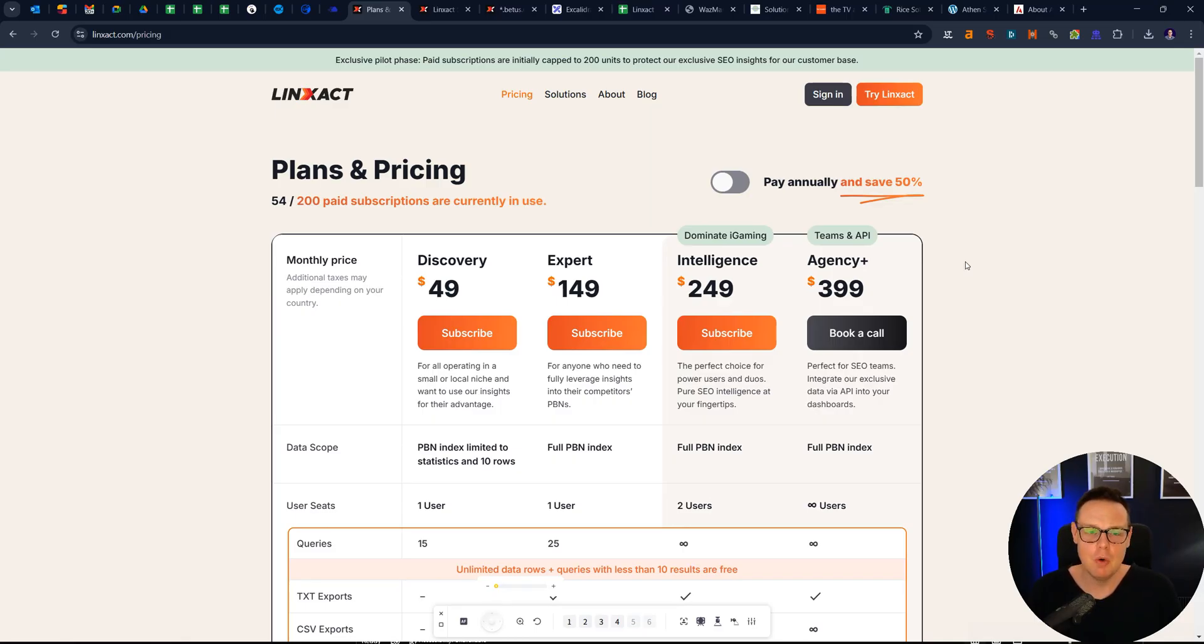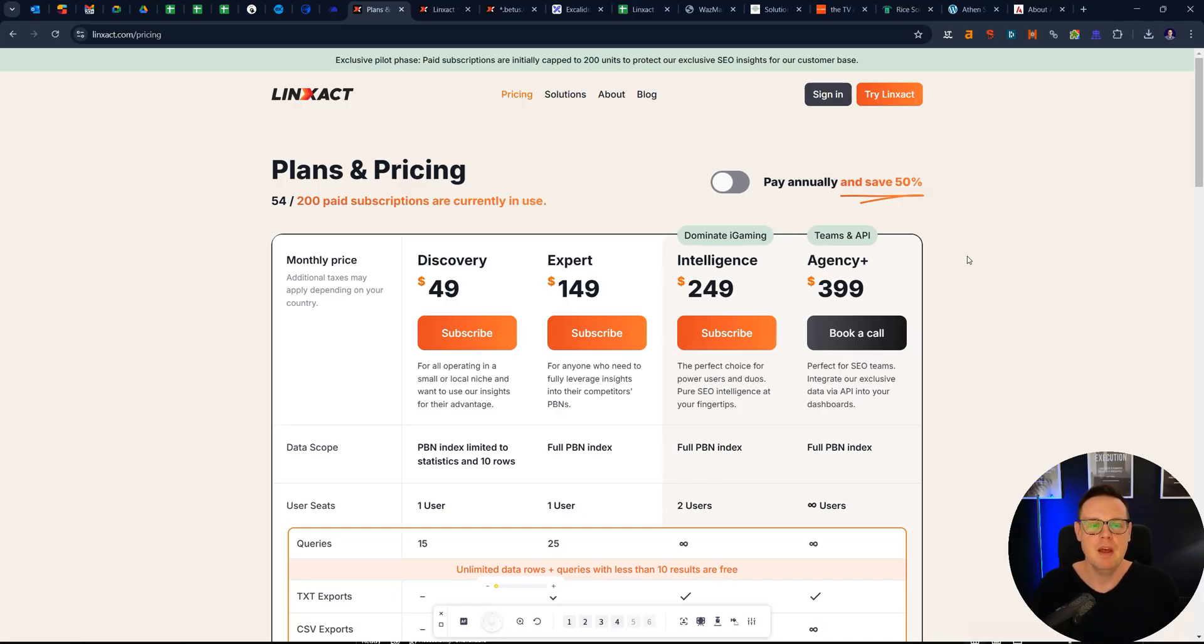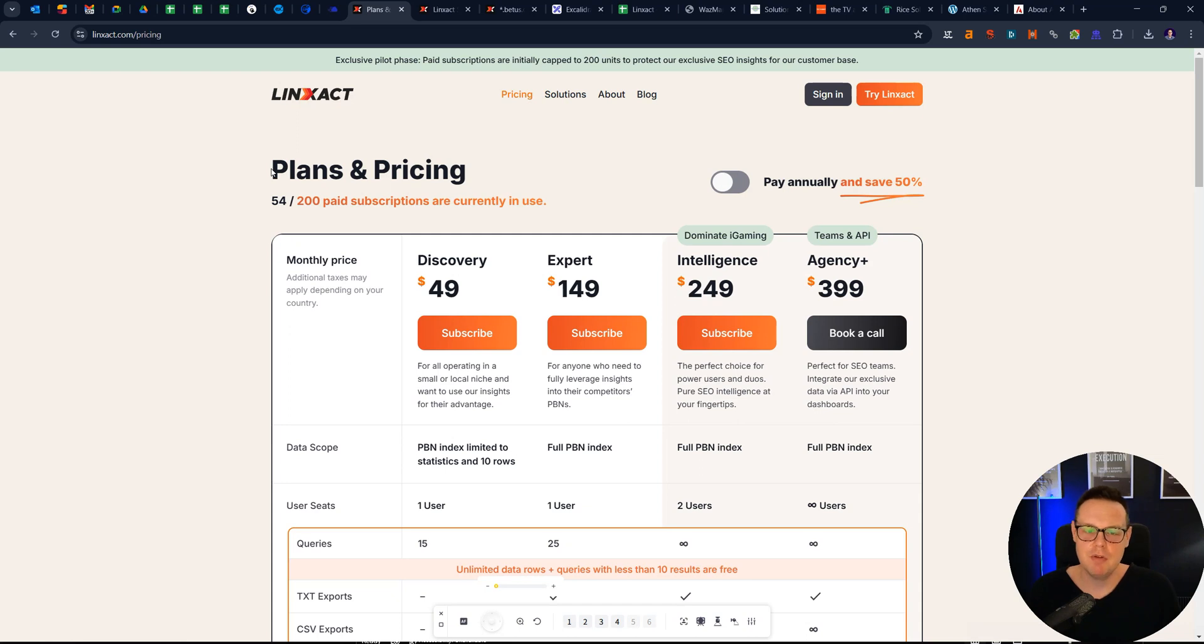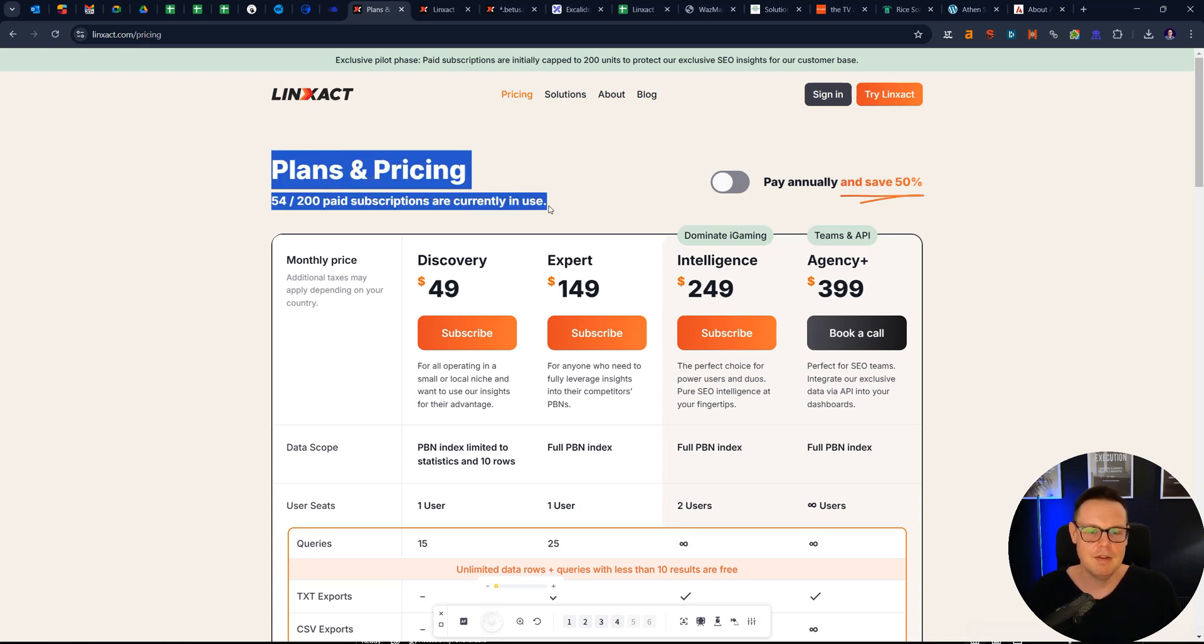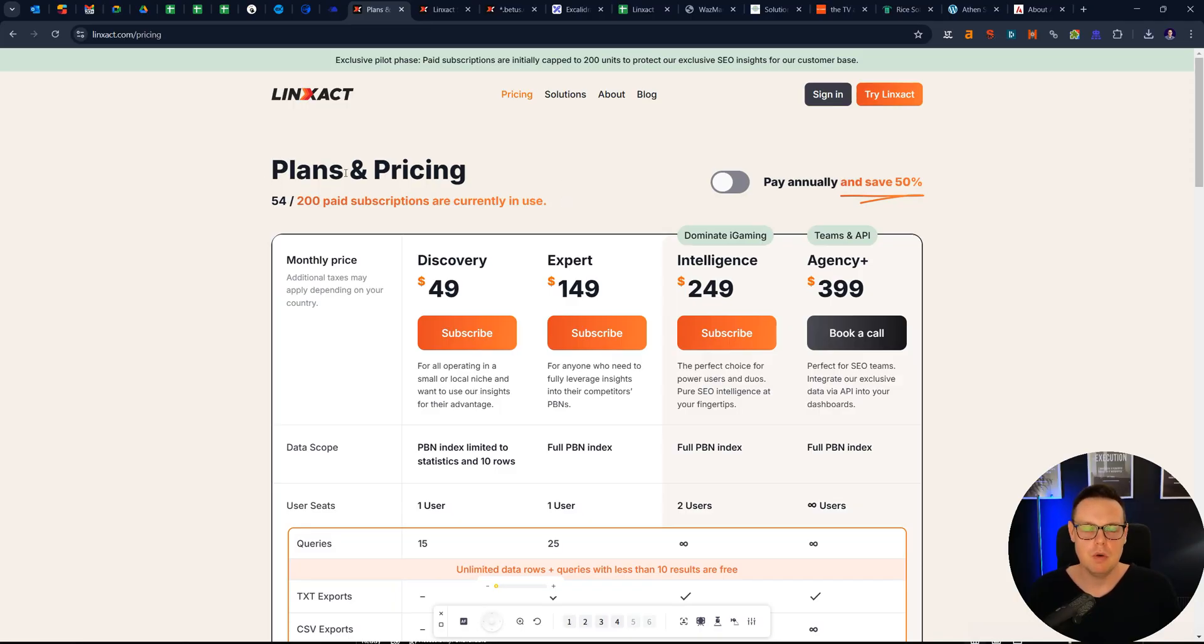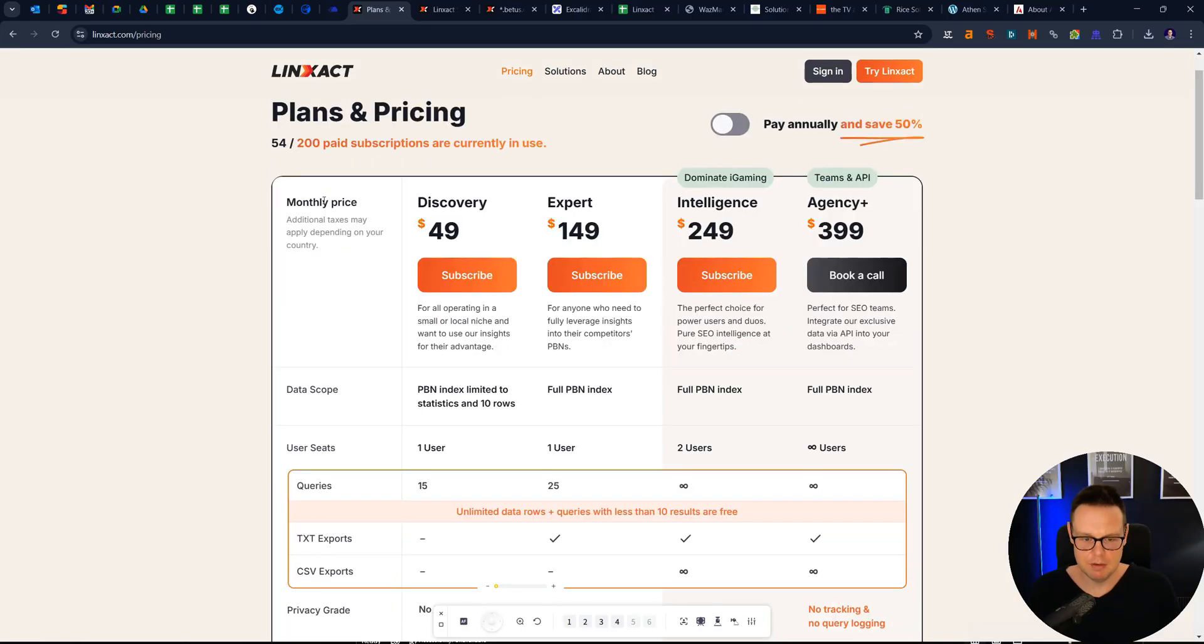Let's dive into how you can find the dirty backlinks that your competitors are building. The tool is called Linzact and it is made by a guy called Daniel from Germany. I've connected with Daniel and he's given me a look behind the scenes into what's going on in Linzact. I will try to explain to you how you can use it to find your competitors' backlinks.